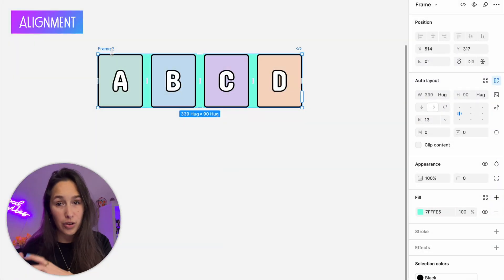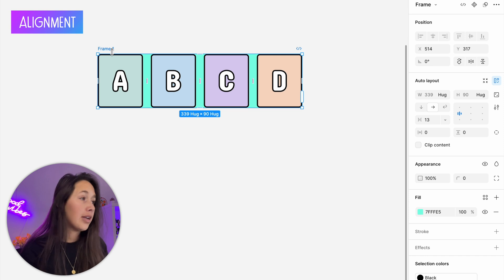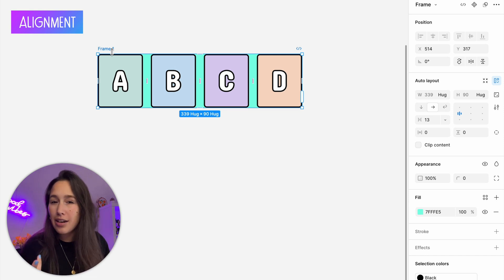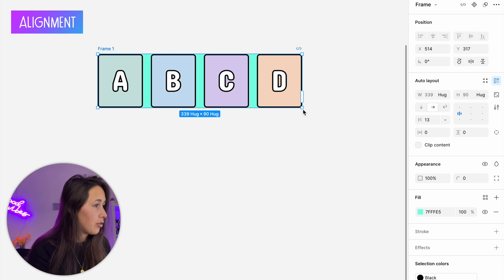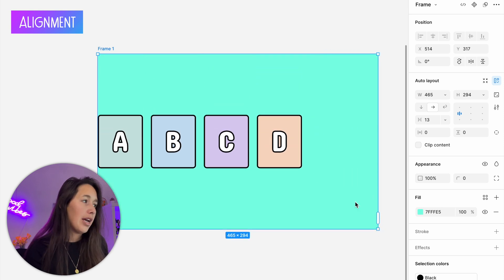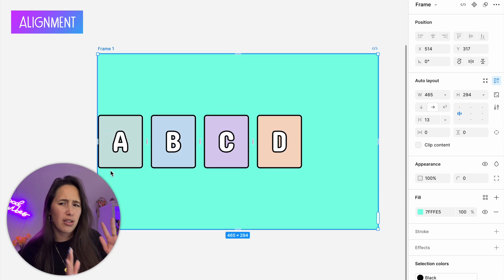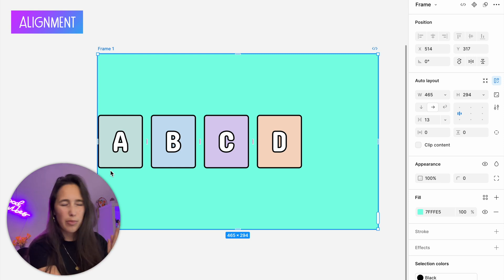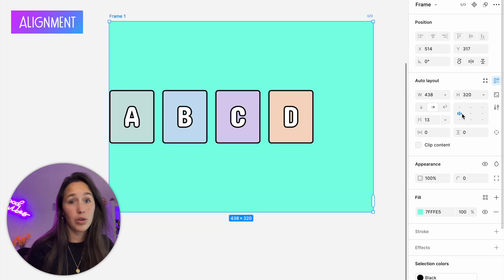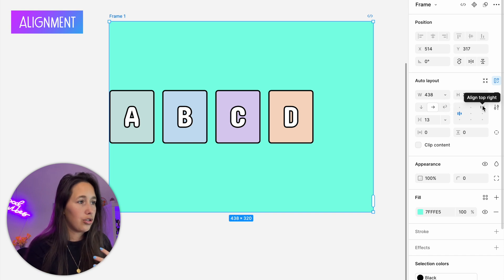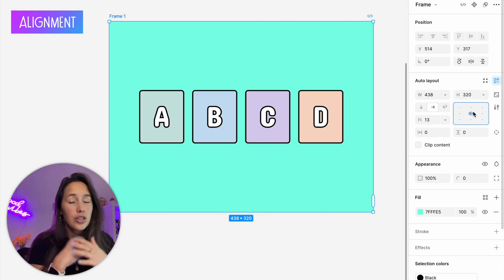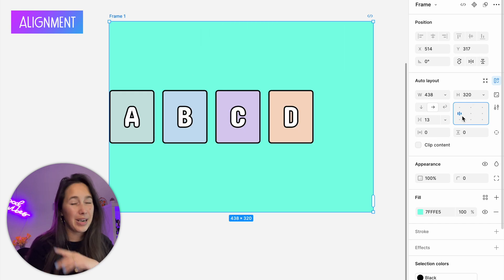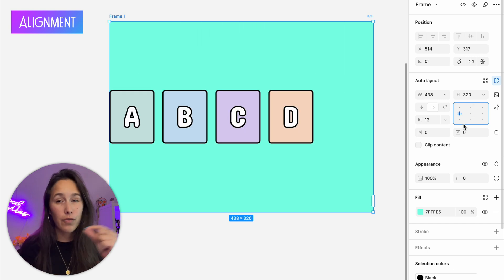The last property is alignment. You'll only really notice it if the auto layout is bigger than the elements inside. I'll grab the corner and make it bigger — all elements are stuck to the left and centered vertically. I can change it to top right, bottom right, center center, and so on, moving them around inside the auto layout.